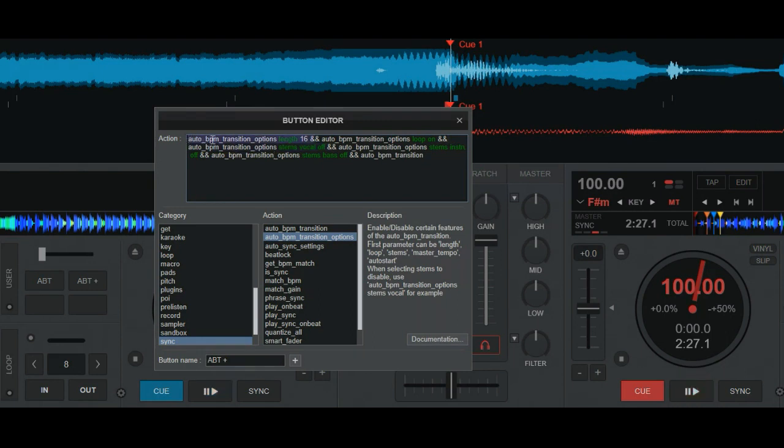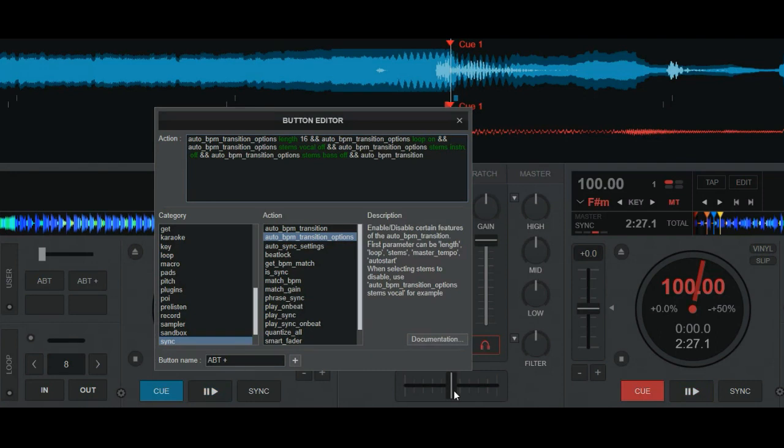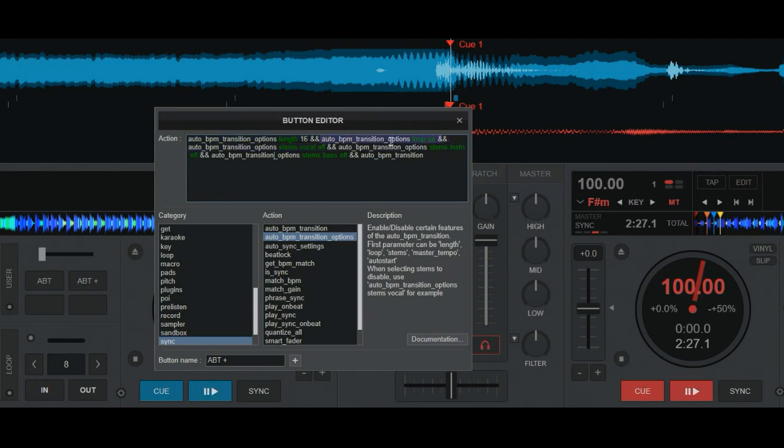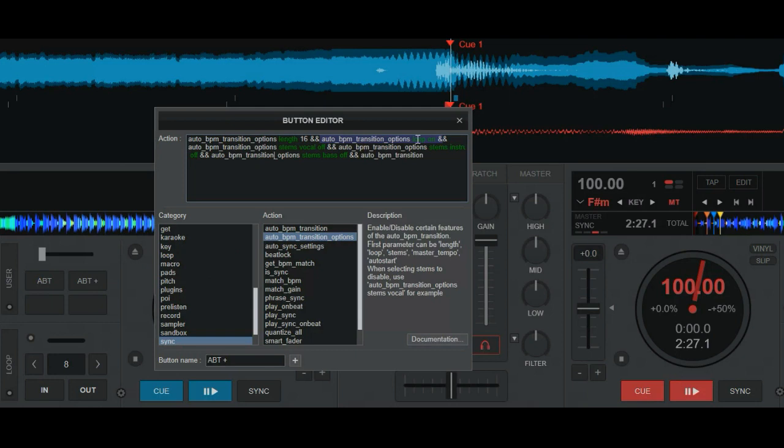So that's some of the stuff that I've used up here. So you can see it says auto BPM transition options and then it says the length of the transition. And that's of course the transition of the BPM. It's not going to be the transition of the mix since it's not doing the mix right now. It's just doing this BPM transition. So you're doing the mixing still. And then it has auto BPM transition option loop on. So it actually starts a loop.